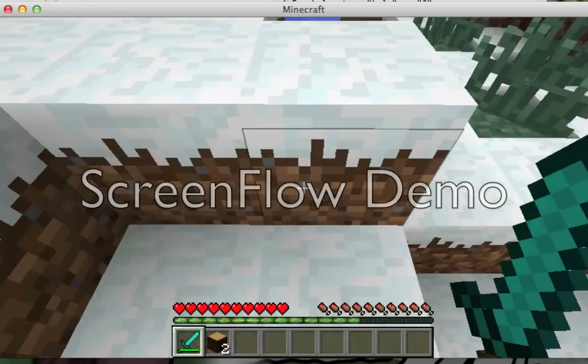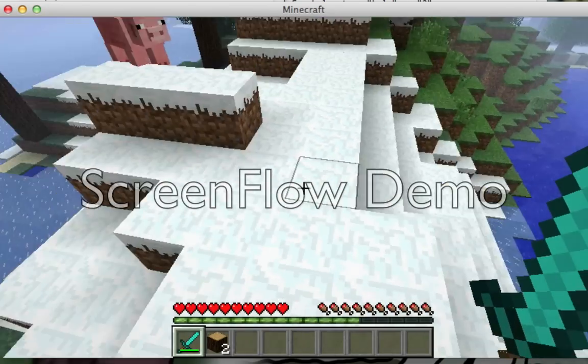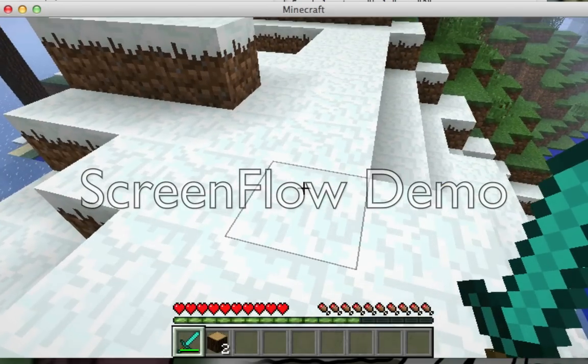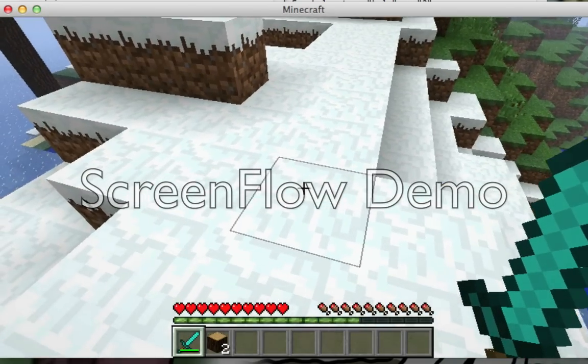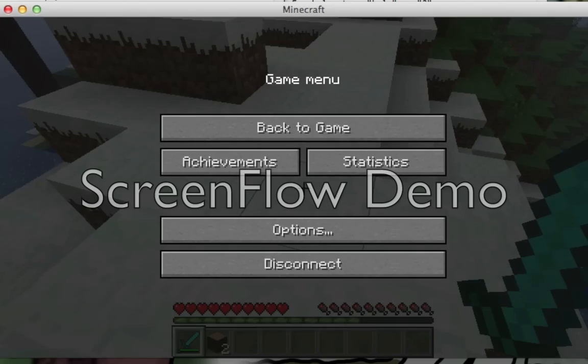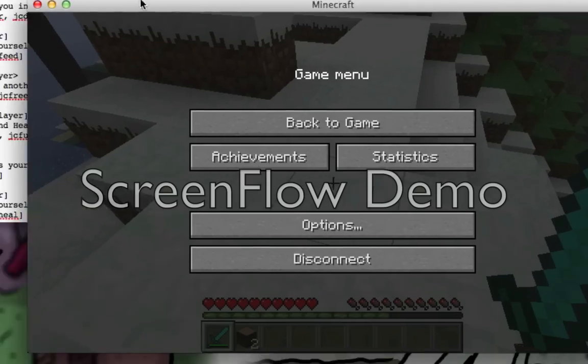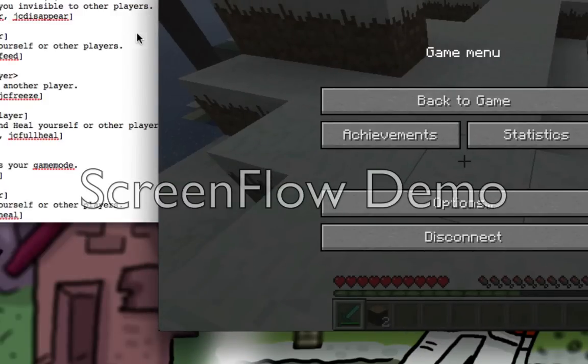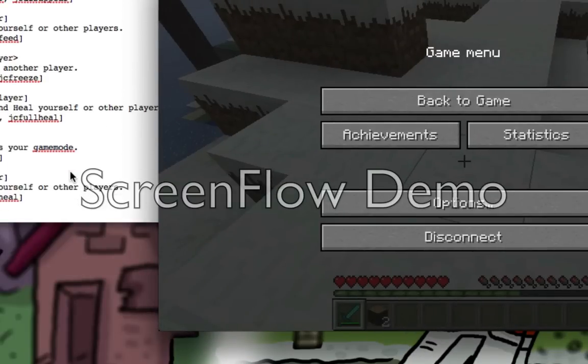My next plugin video will be about Tree Assist, which really helps you. Most of these J Commands are really helpful.